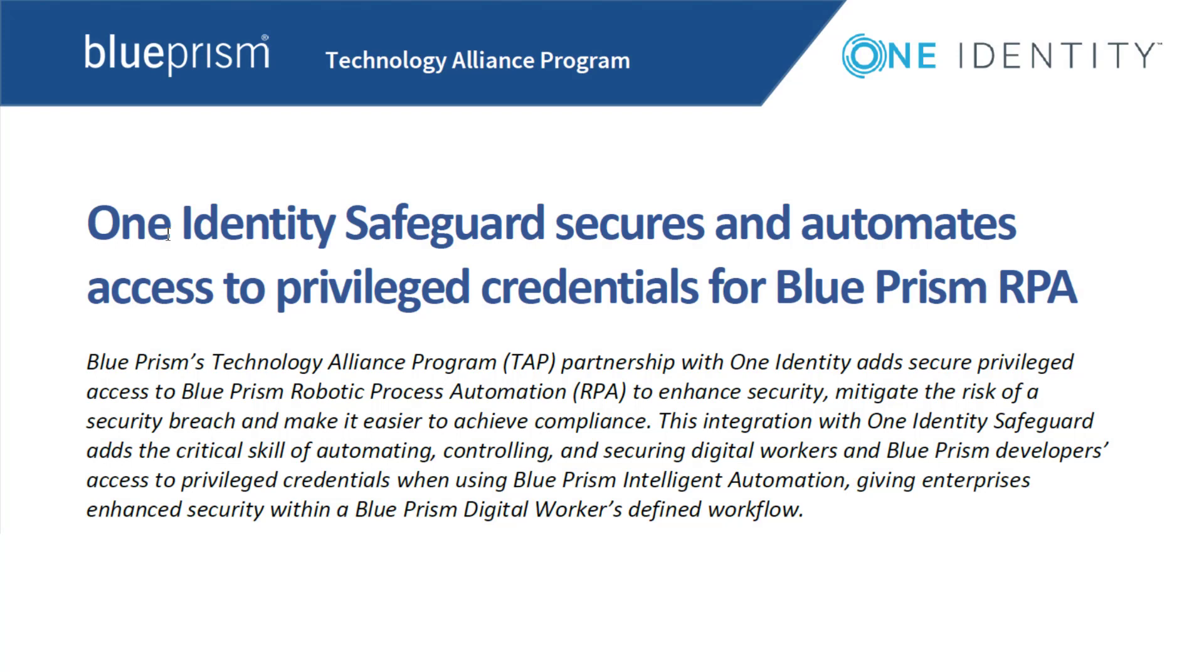Welcome to this introduction video that shows the integration of Blue Prism RPA and One Identity Safeguard. In this short demonstration, you will see how you can enhance the security of your Blue Prism deployment by using an external enterprise privilege account management solution for password vaulting and session management.